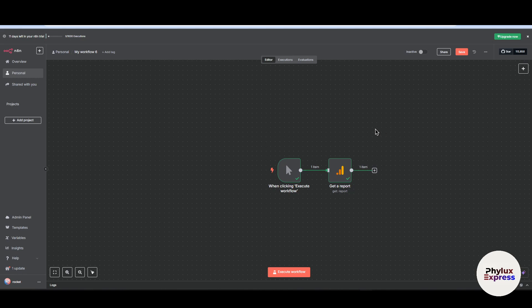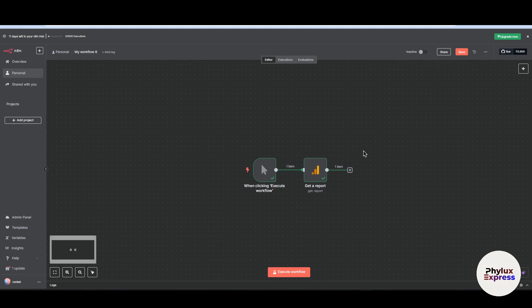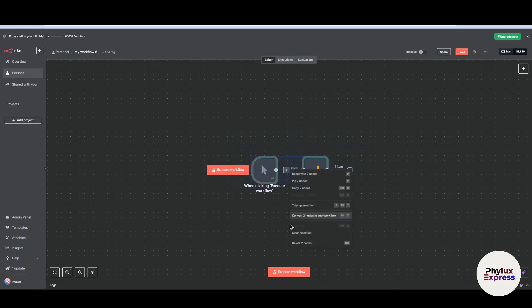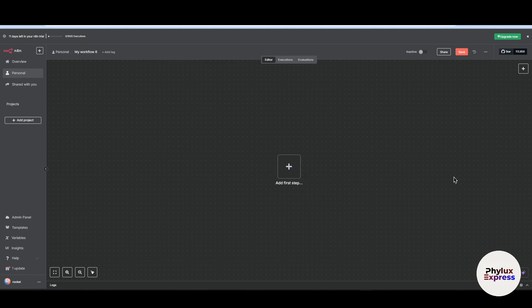Once connected, you can automate and fetch traffic stats and send them to Slack, email, or a database. You can monitor KPIs like bounce rate or top-performing pages, or create a custom dashboard and trigger actions based on your website analytics.